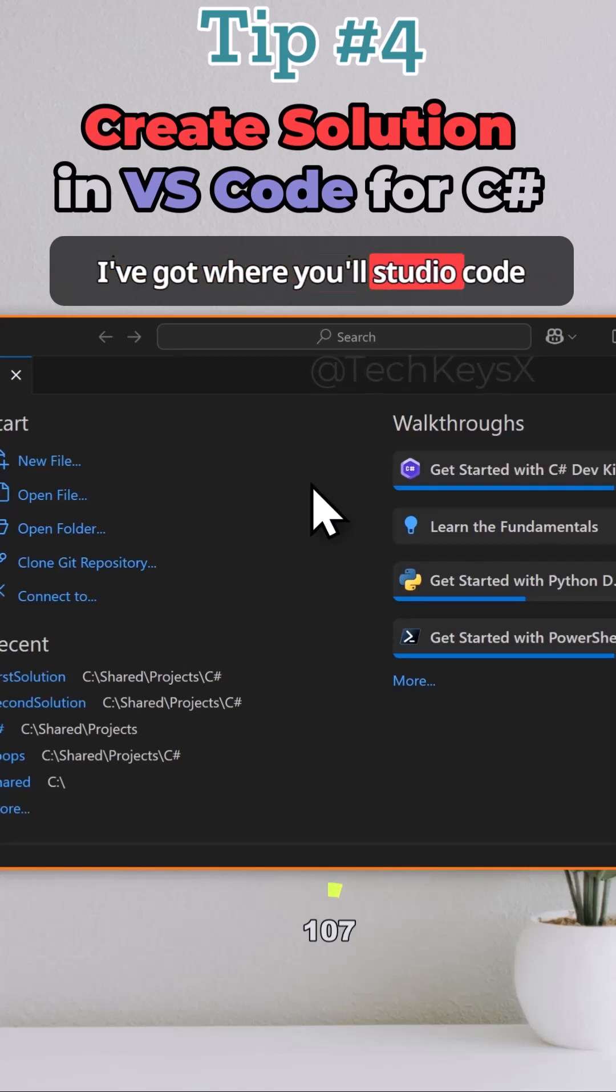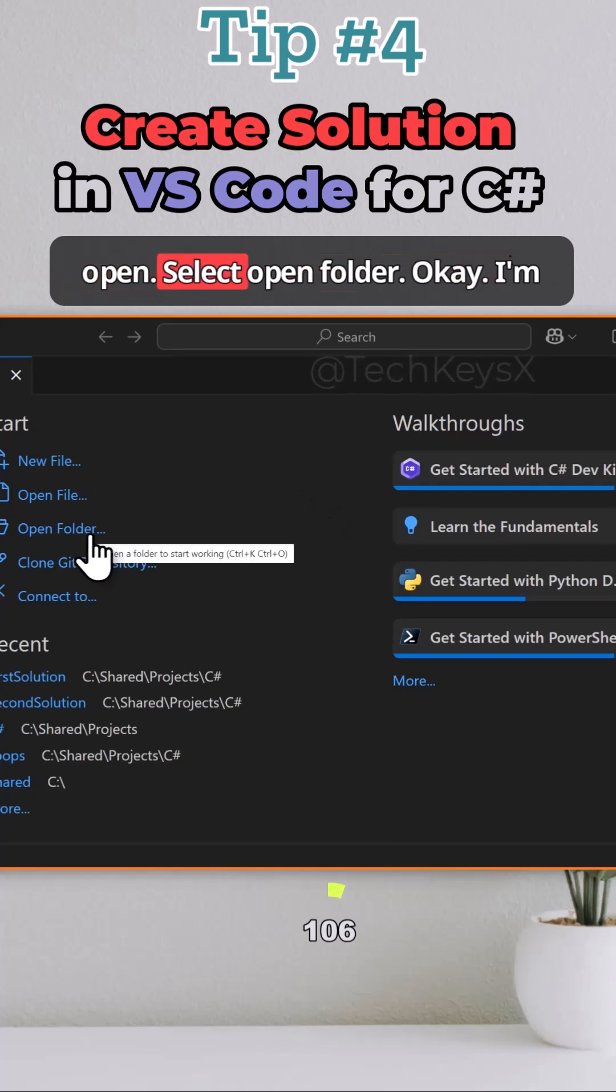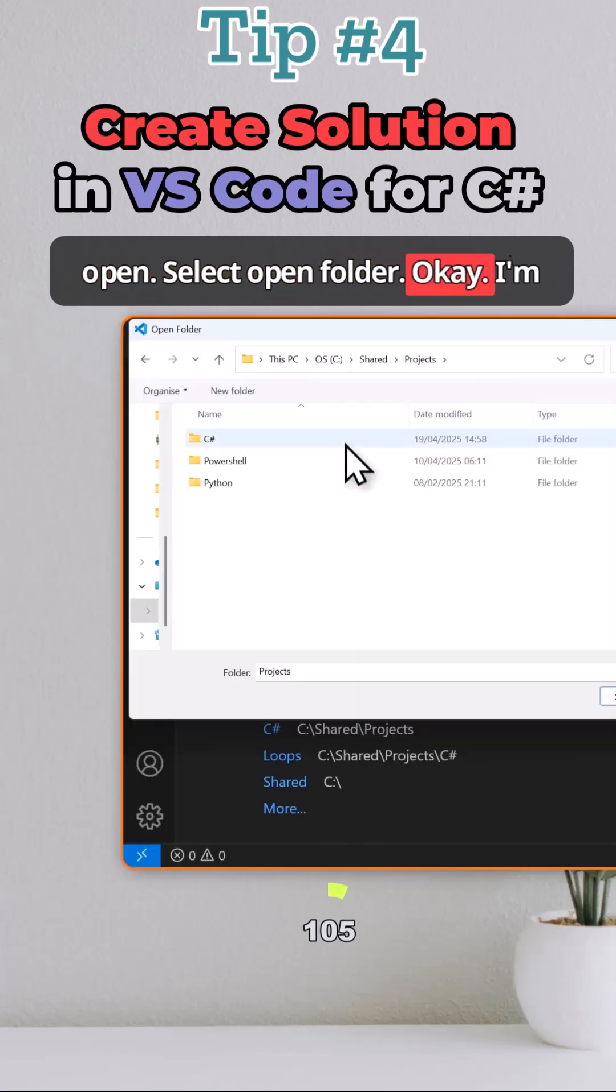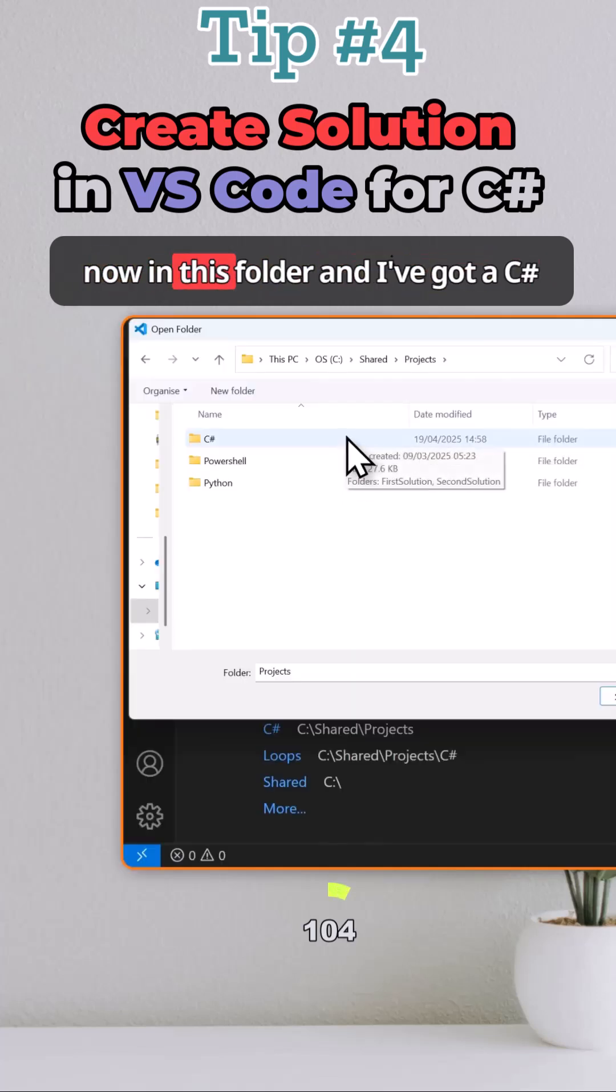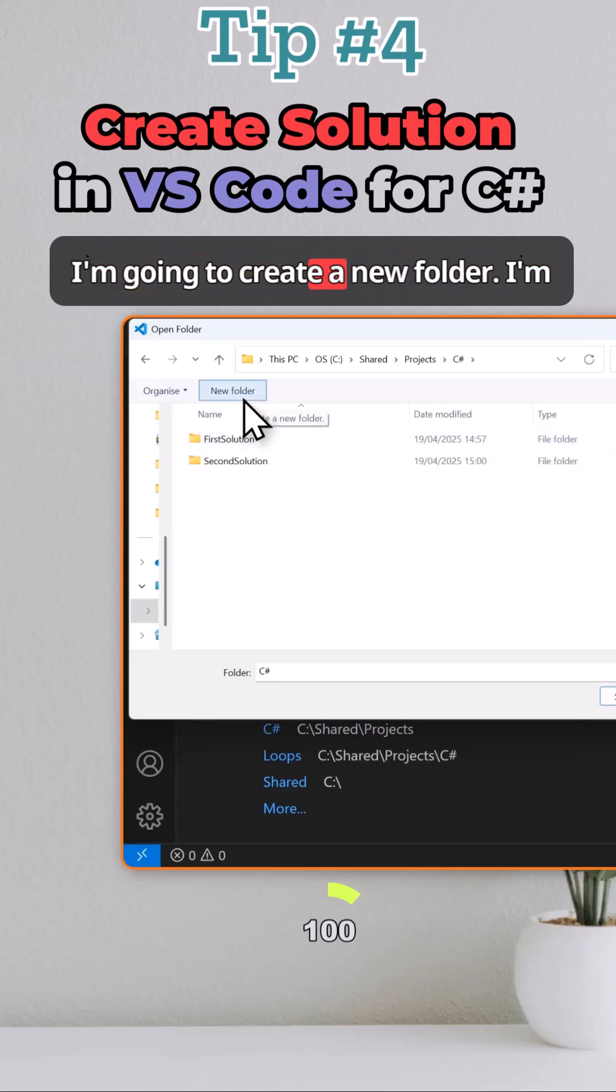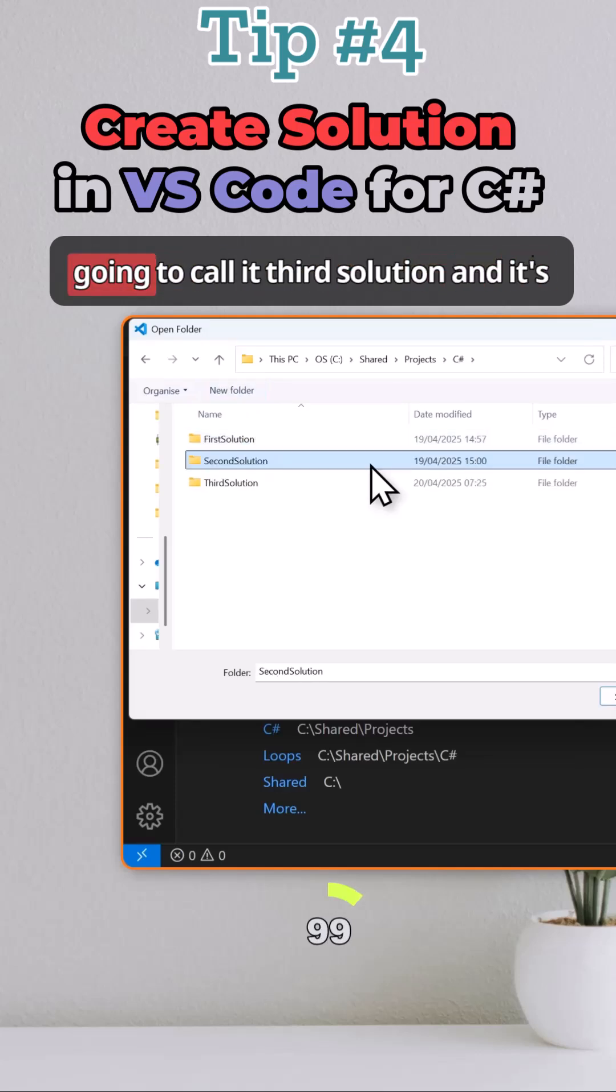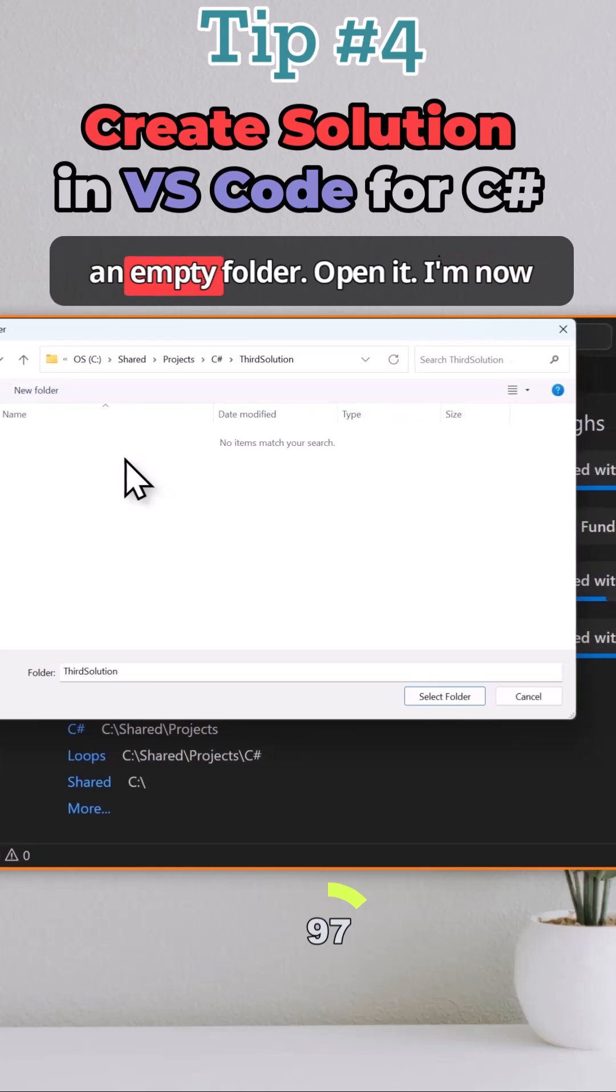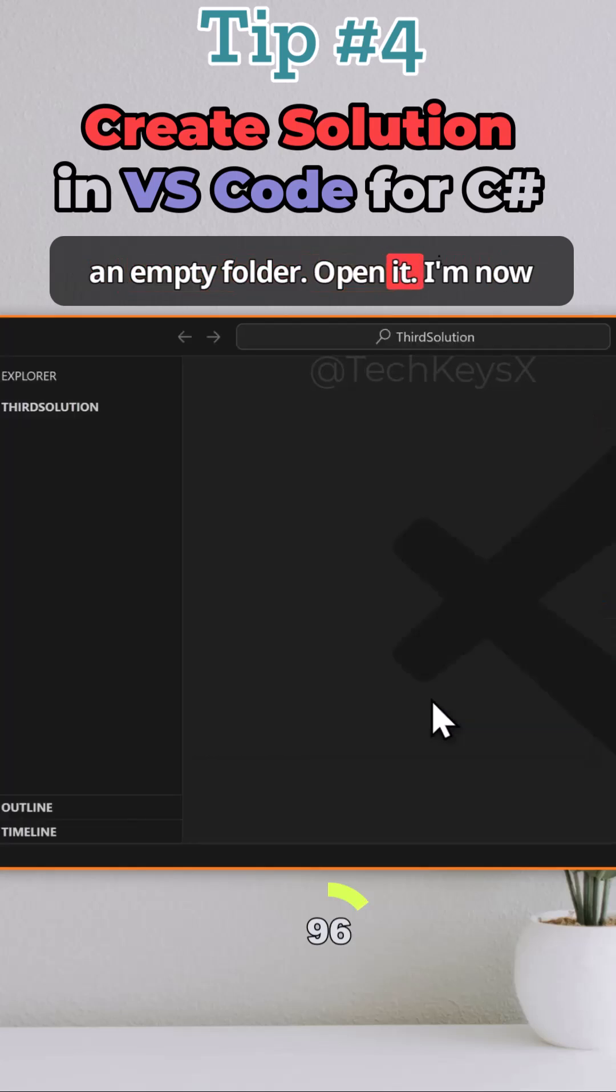I've got Visual Studio Code open, select open folder. I'm now in this folder and I've got a C sharp folder so I'm going to click in there. I'm going to create a new folder, call it paired solution and it's an empty folder. Open it.